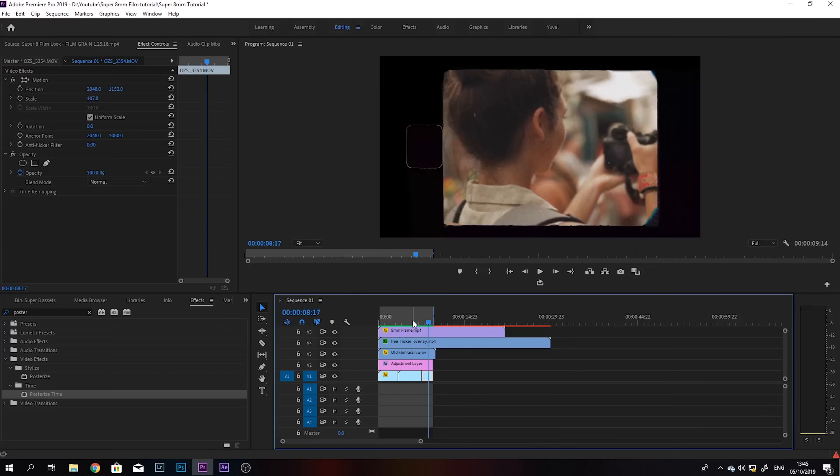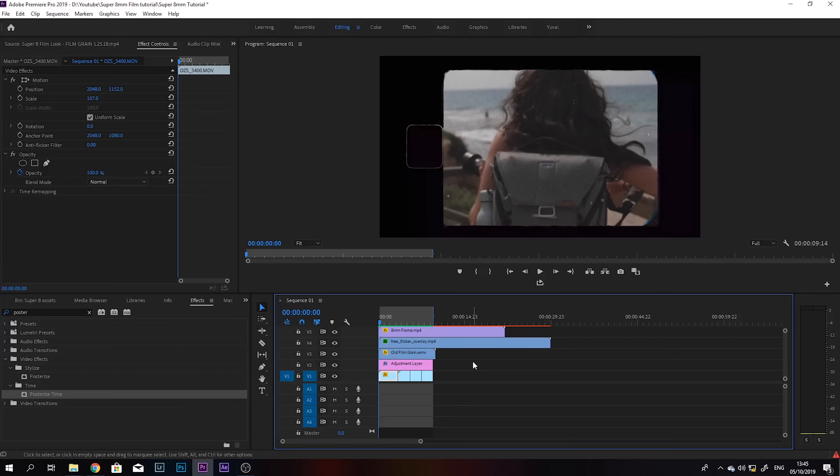So that's already a huge step towards replicating that 8mm look. And we have just a little bit more to do to make it even better.